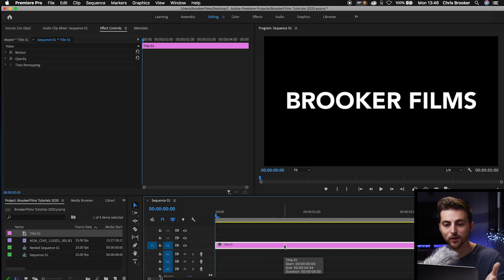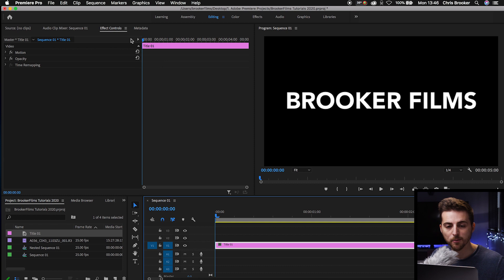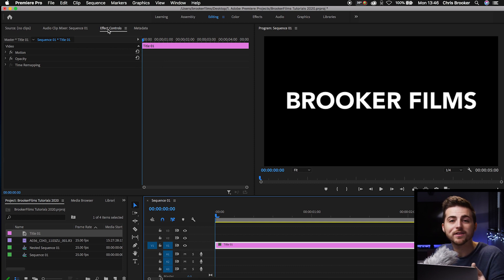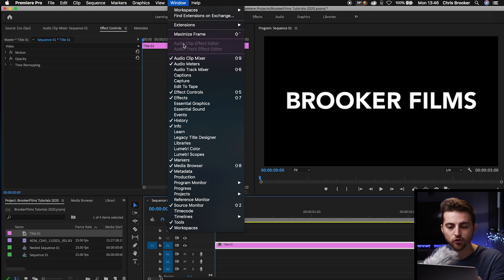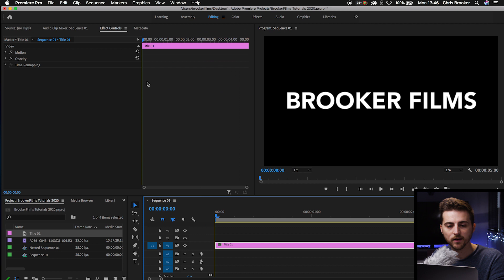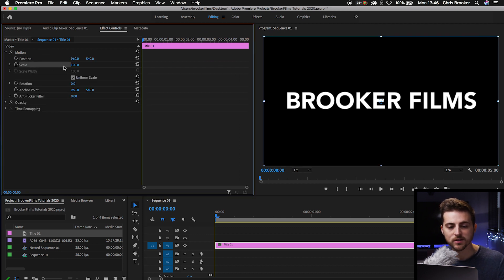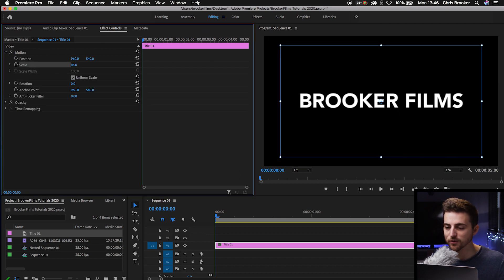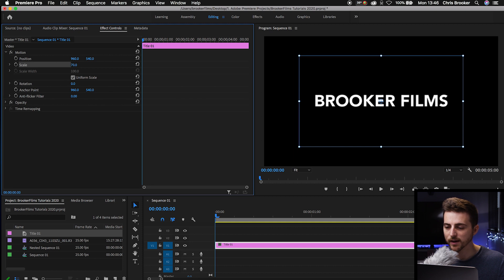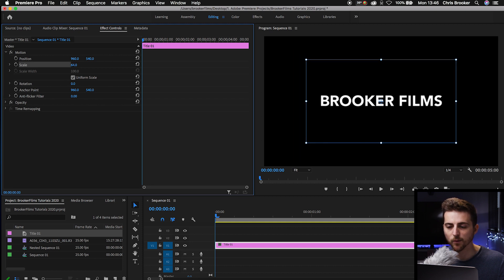Now from here, we'll go up to the top left into the Effect Controls tab. And if you can't see Effect Controls, go into Window, scroll down to Effect Controls and make sure there is a tick there. Now from here, we'll go into the Motion tab and we can go into Scale and decrease the scale to a number that we're happy with.